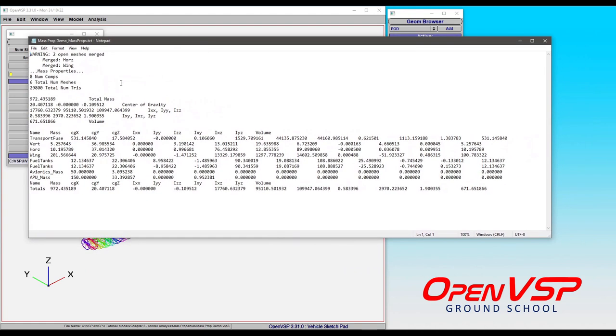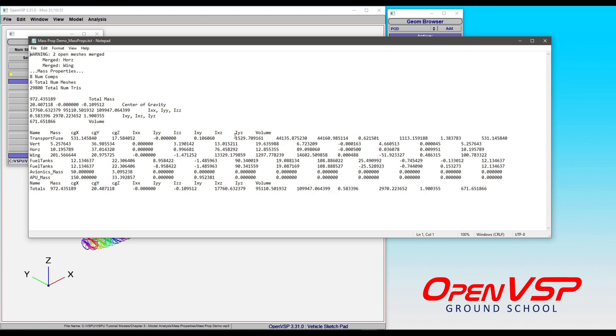And now the breakdown here is by component level and there's an important distinction between what you're going to see in this table here compared to the total. And that's that the moments of inertia are about the component's individual center of mass rather than that of the total. So if you're looking for a component level breakdown on the moment of inertia about itself, then this is where you're going to find that information.